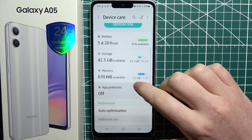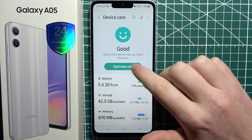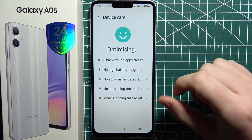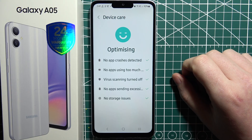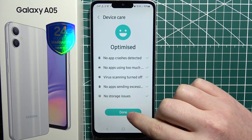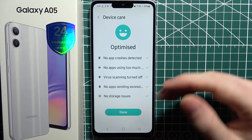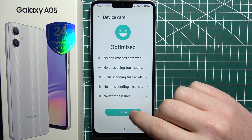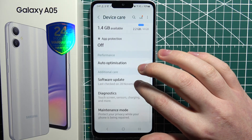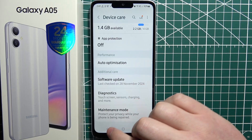Then go back to Device Care and select 'Optimize Now' as well. You may have different things visible than I do right there, but now it's optimized. In your case, it may ask you to delete something or similar. Just do it at your own risk and follow those instructions carefully.